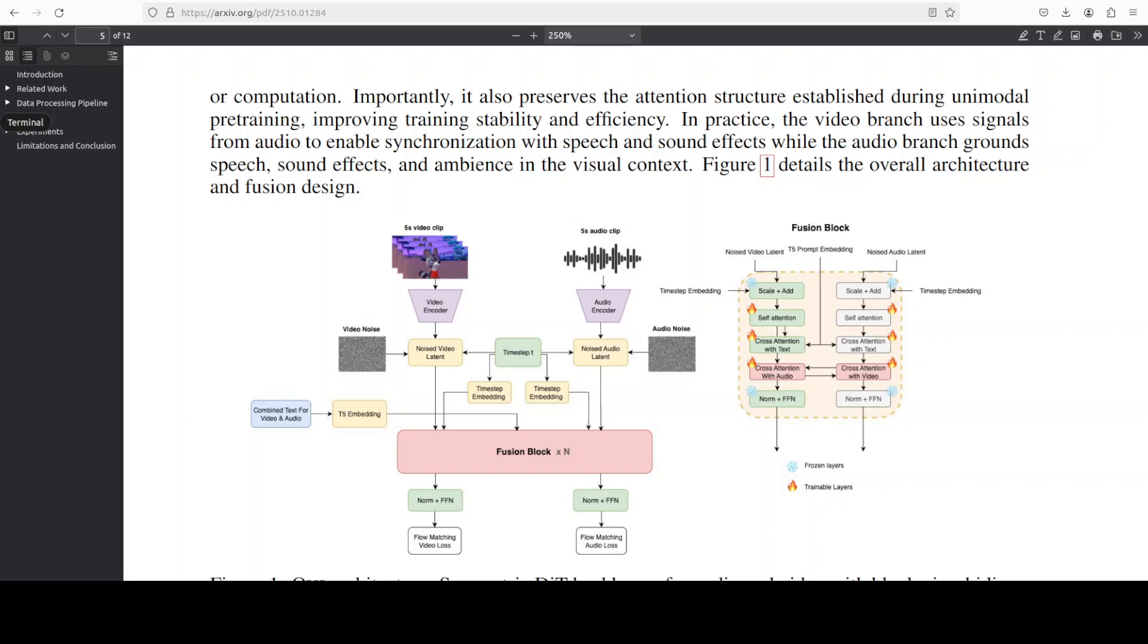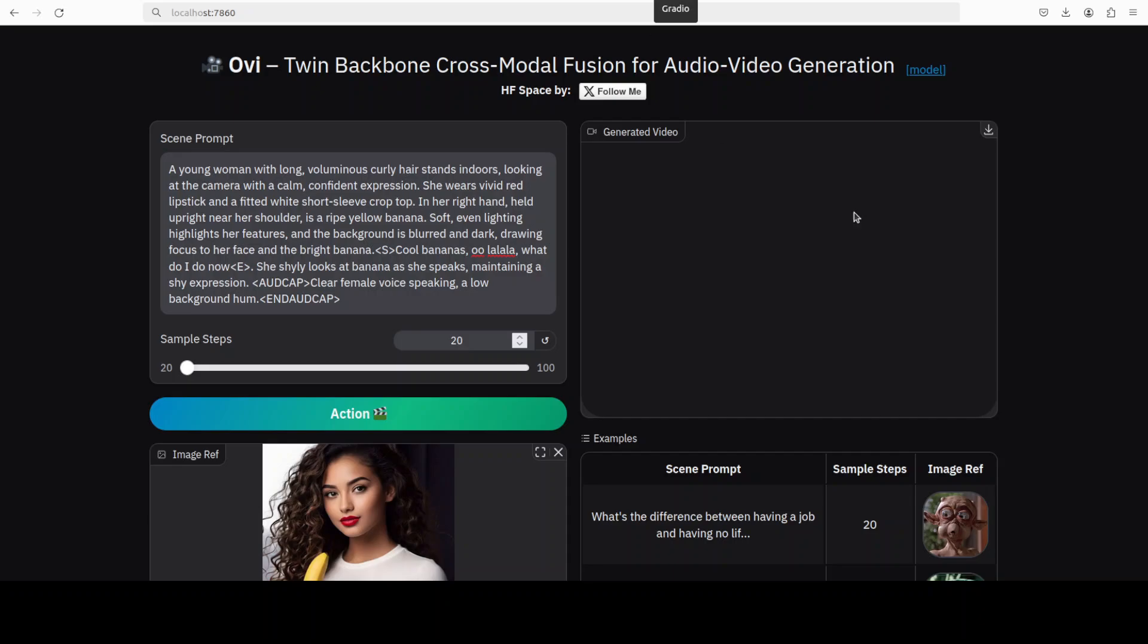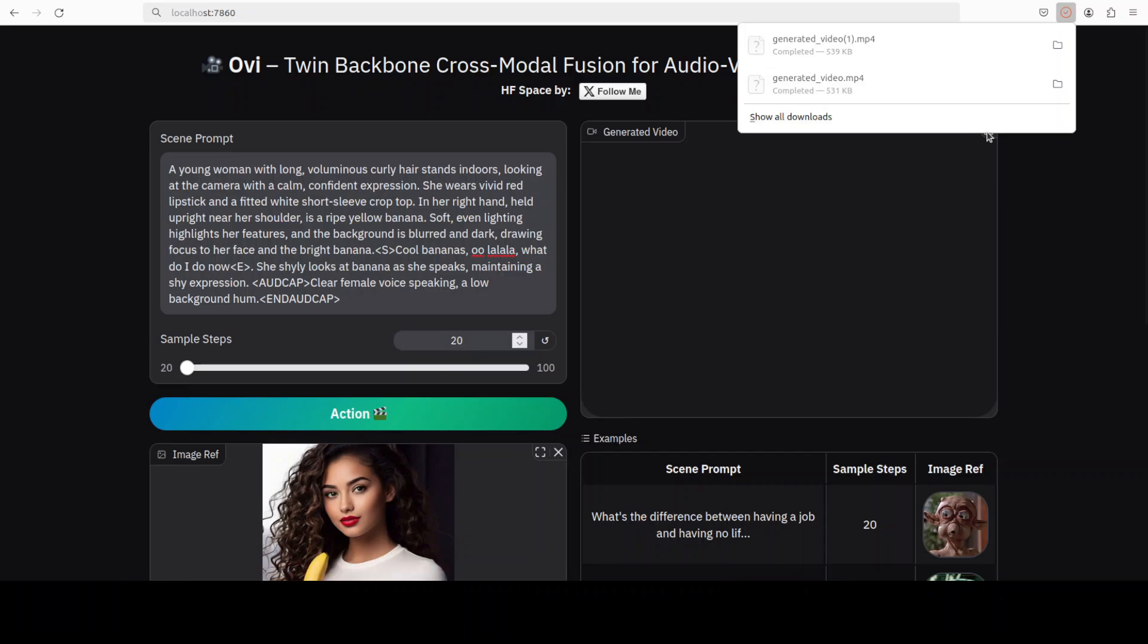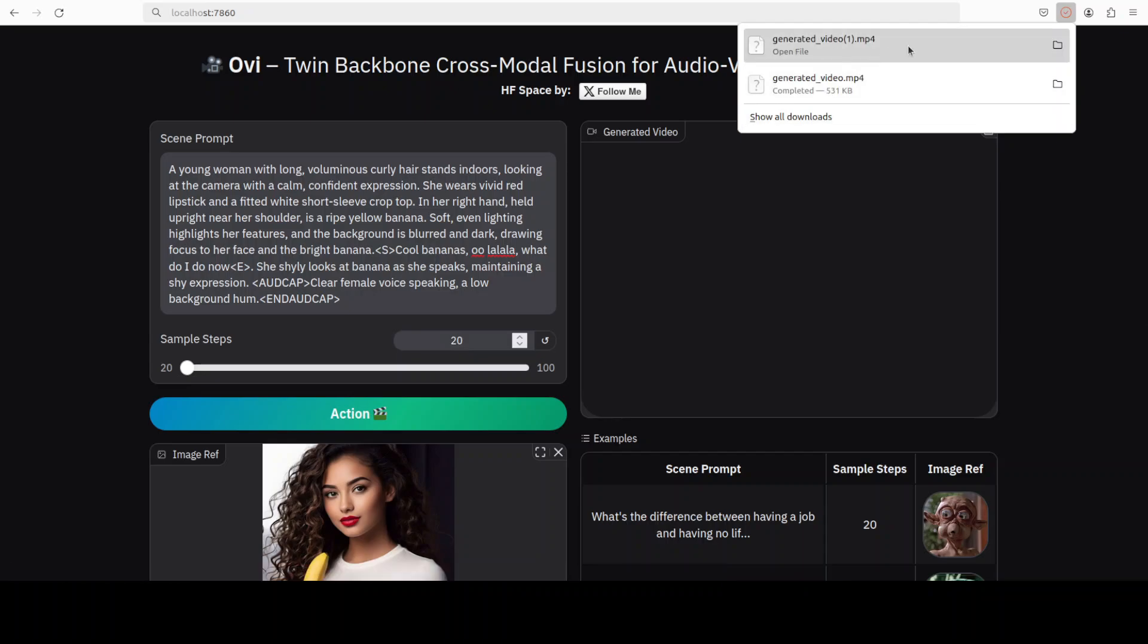They have used paired AV data sharing the same diffusion time step, so timing cues line up. At inference time, both are solved jointly with a single ODE schedule that produces tight audio-visual synchronization without extra heuristics or post-hoc alignment. Okay, let's go back here. It has generated, as you can see, so I'm just going to download it. It has downloaded here. Let me move it to my browser and play it for you.